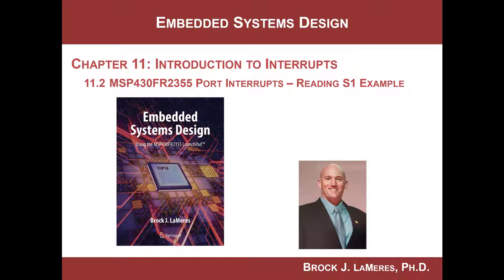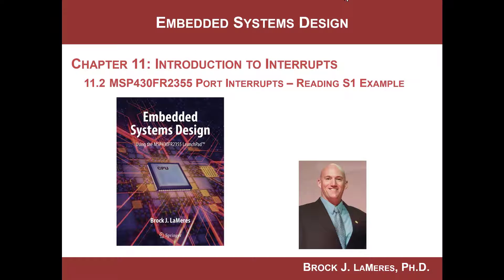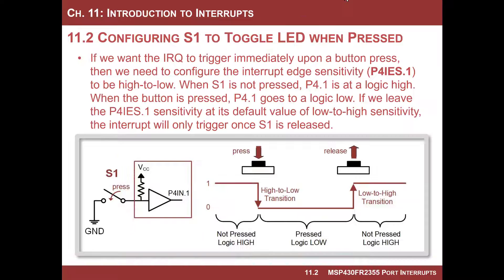Hey, this is Brock Lemares. We're continuing our study of embedded systems design by looking at port interrupts. In this video, I want to take a look at a few of the things that you can change when we look at these port interrupts.